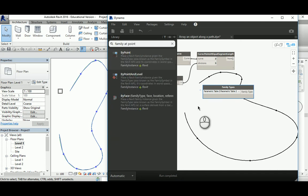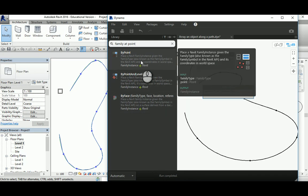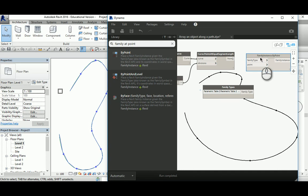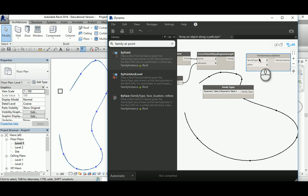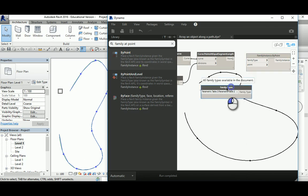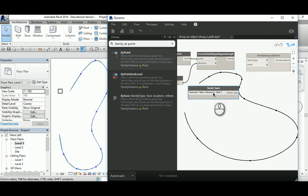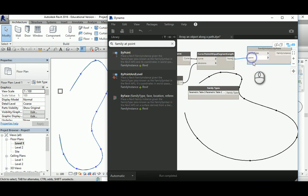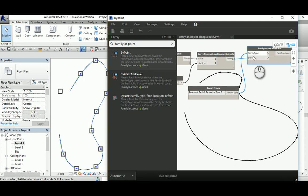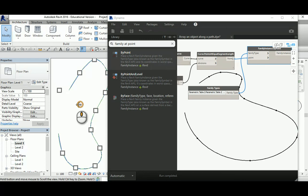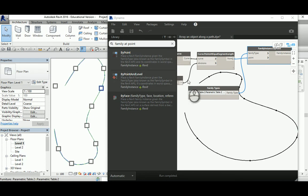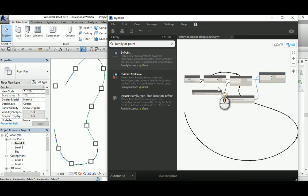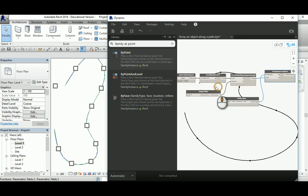I need to create a family instance based on each point. Family instance by point - Dynamo is going to place an instance of that family on each point. We need the family itself and the points. It's self-explanatory. That's the point and that's the family. As you can see here, it's done. Very easy and very simple. It allows me to distribute based on that path.